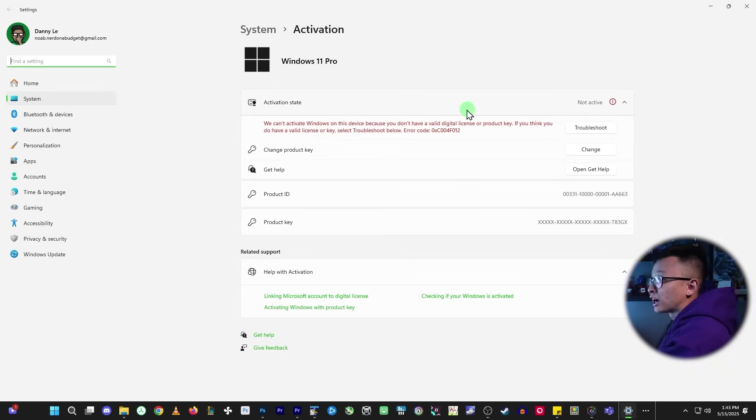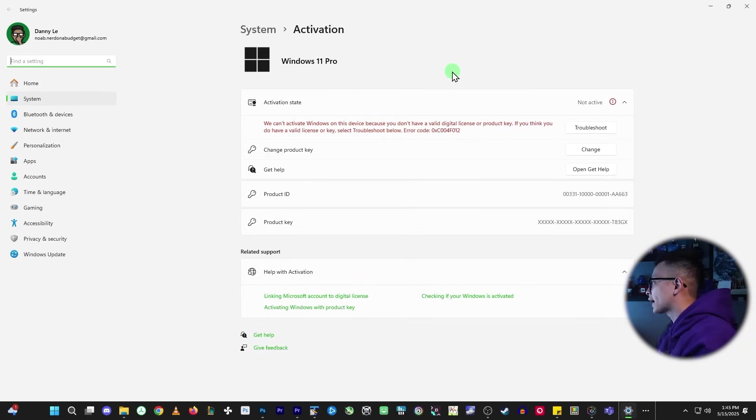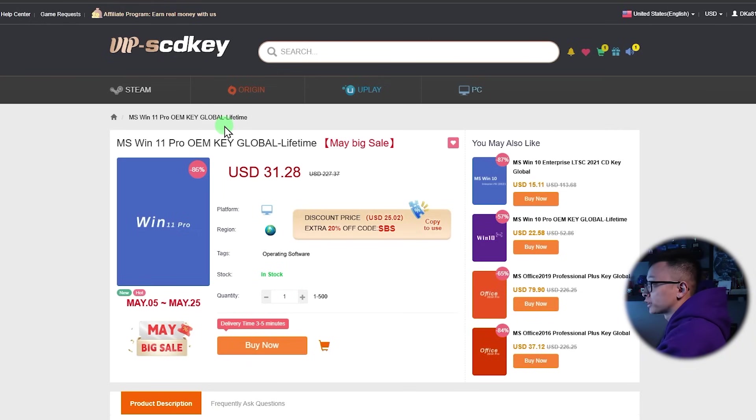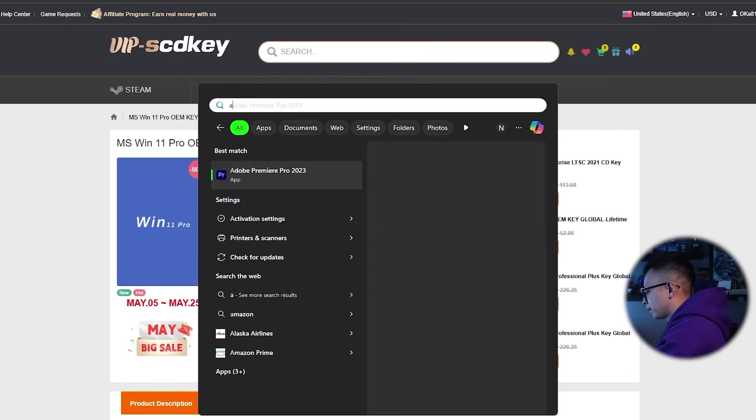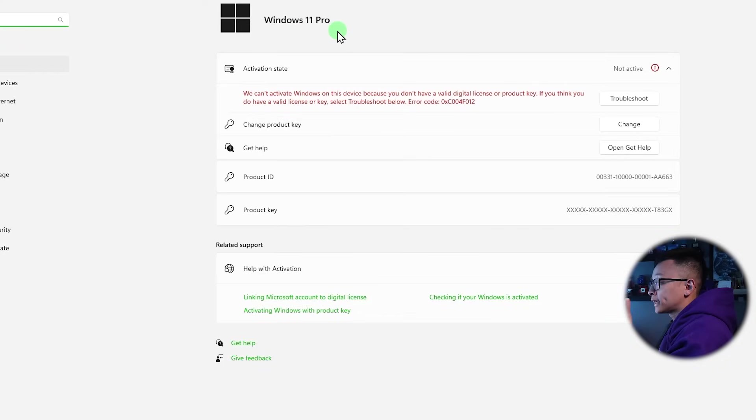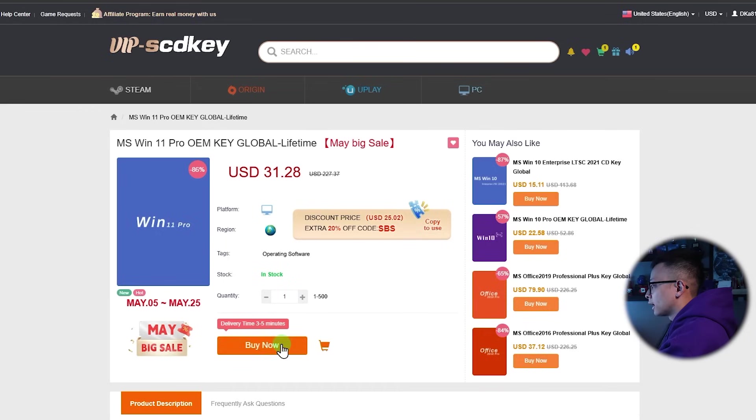I'm going to show you really quickly how to activate this. So the first thing you want to do is go down to the link in the description and choose the windows version that you have. So I'm on windows 11 pro because I upgraded from windows 10 pro, click buy it now.